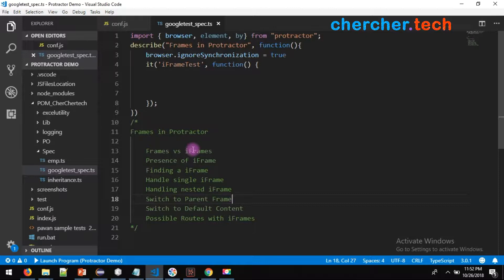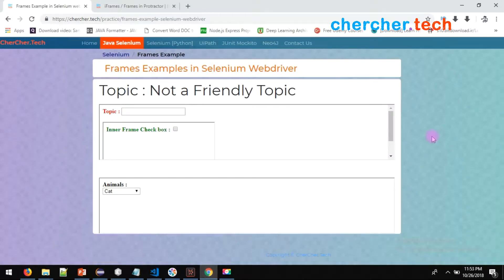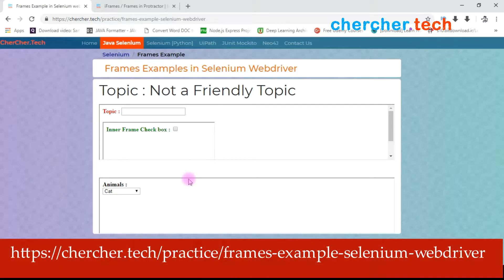First of all, what is a frame? Let me explain what an iframe and a frame is. For this example I am going to use this web page on our website — you can find the URL in the description, which is churcher.tech/practice/frame-siphon-example-iframe-selenium-webdriver.